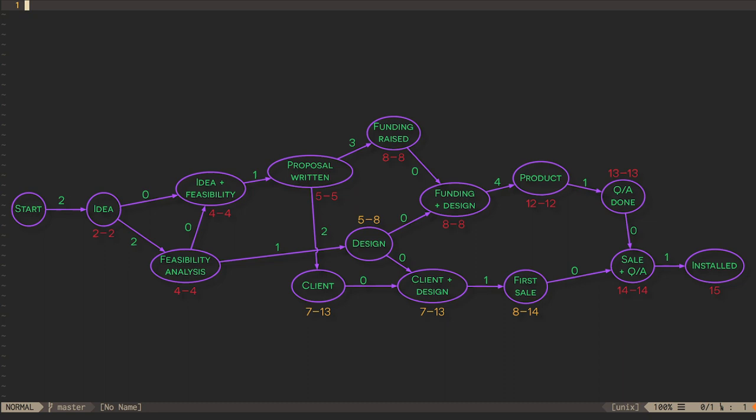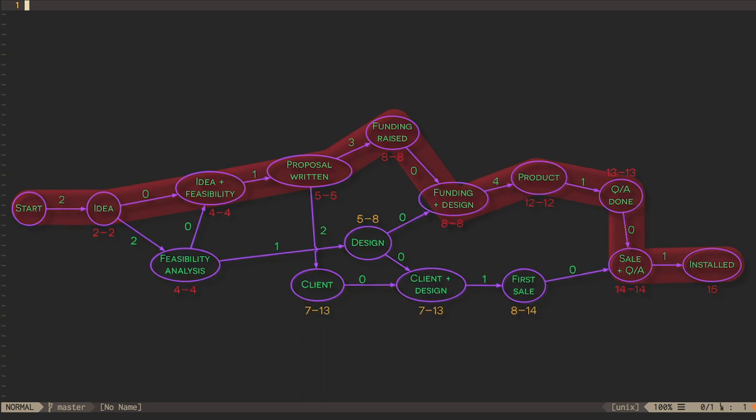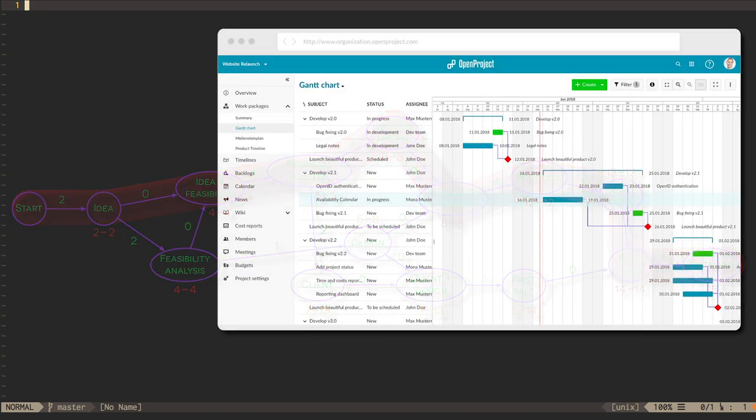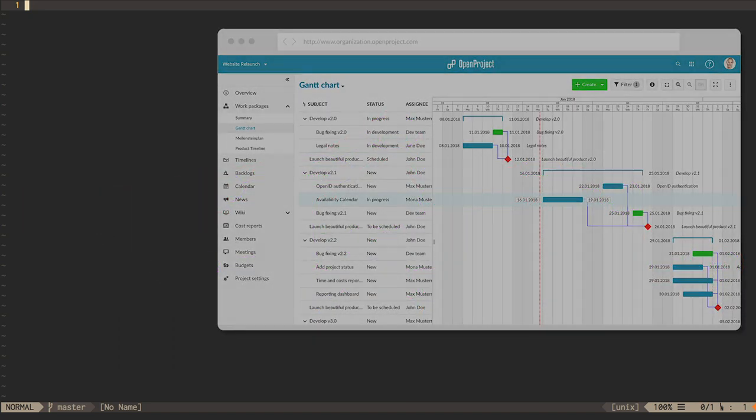Some milestones will have zero slack, and a path that goes through only zero slack milestones is called a critical path. If anything on a critical path is delayed, the entire project will be delayed. Tracking critical paths is an important task for project management software.